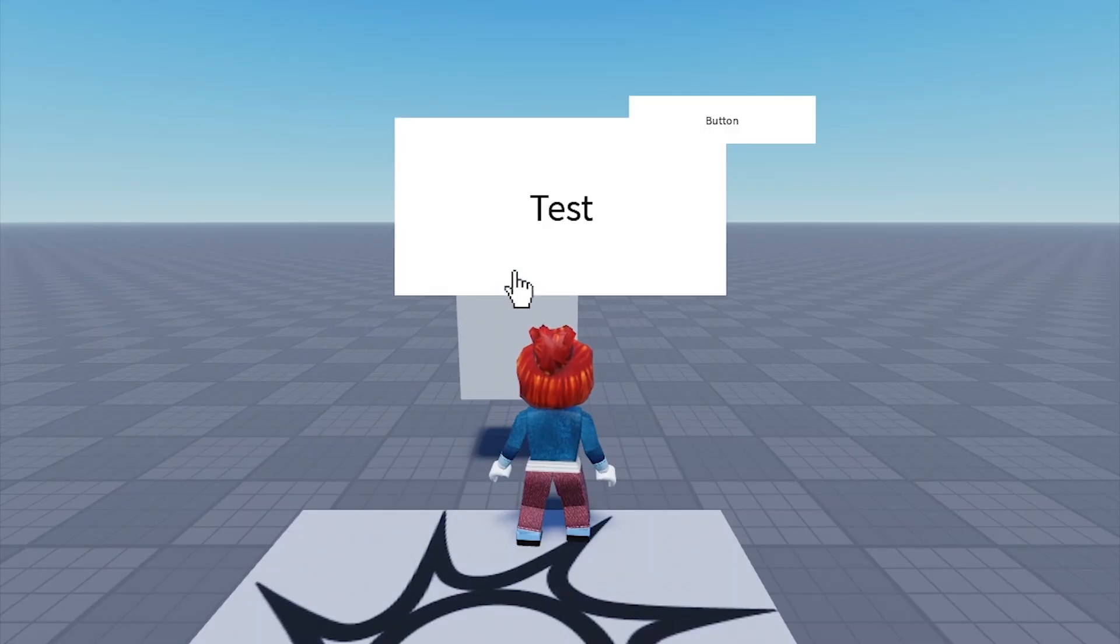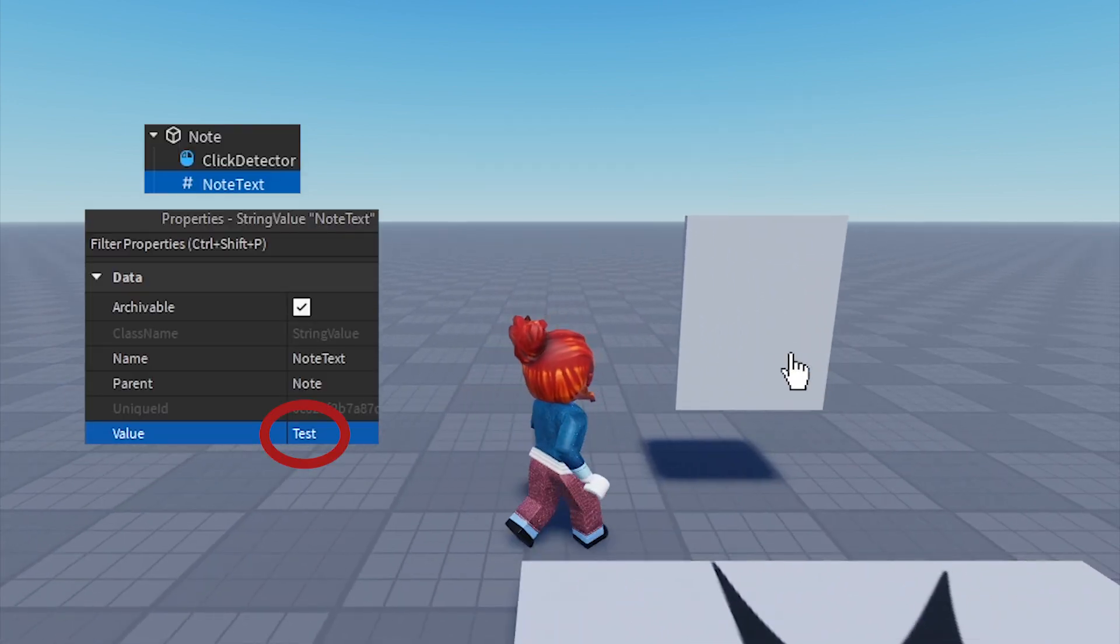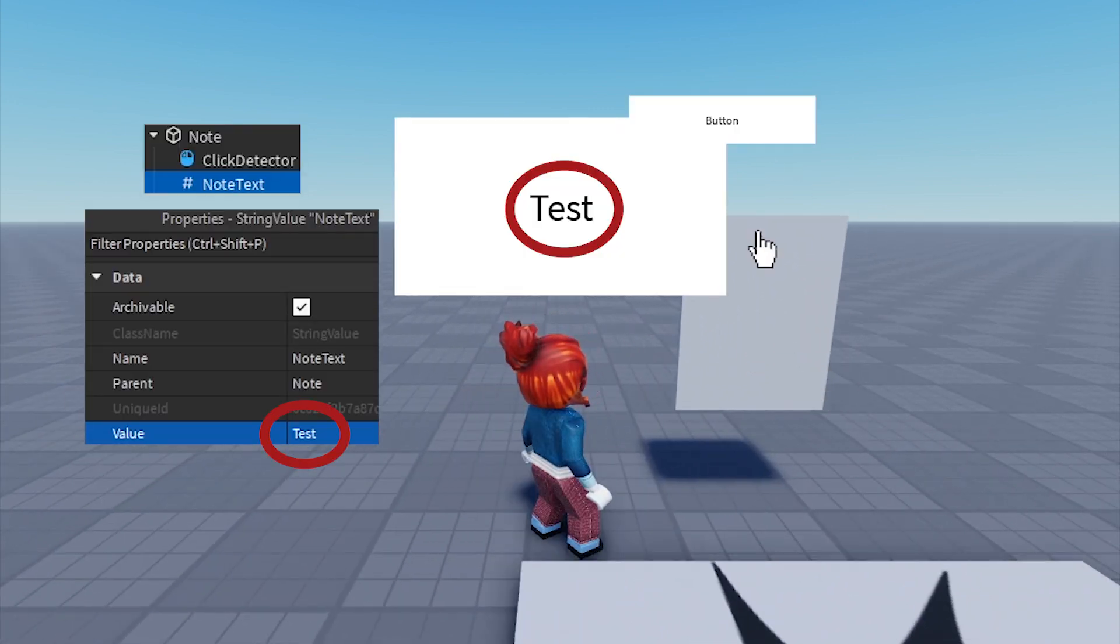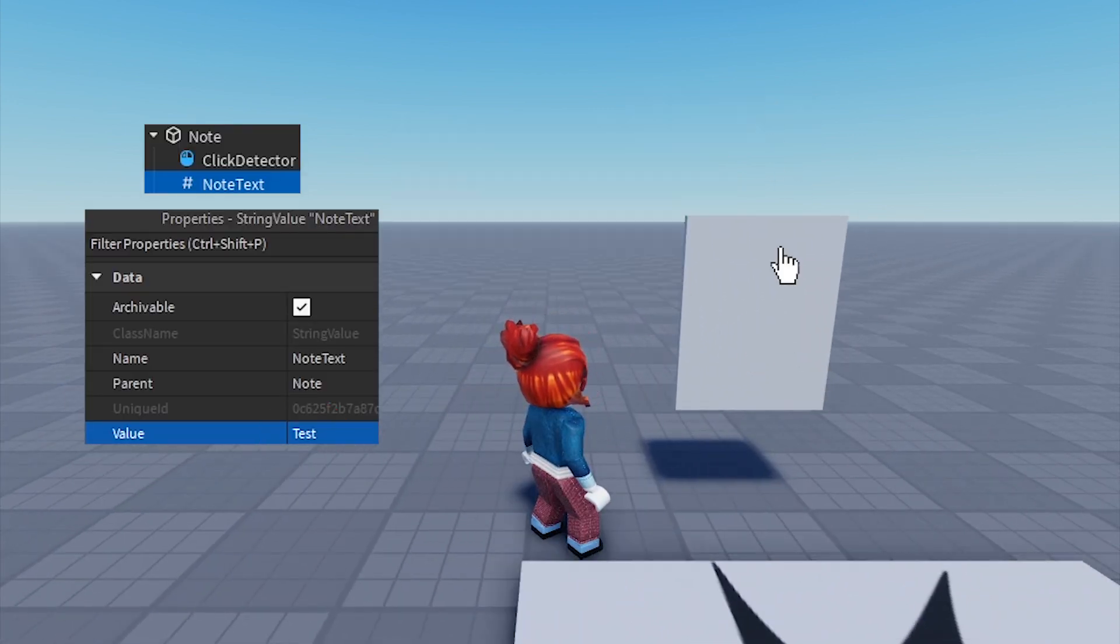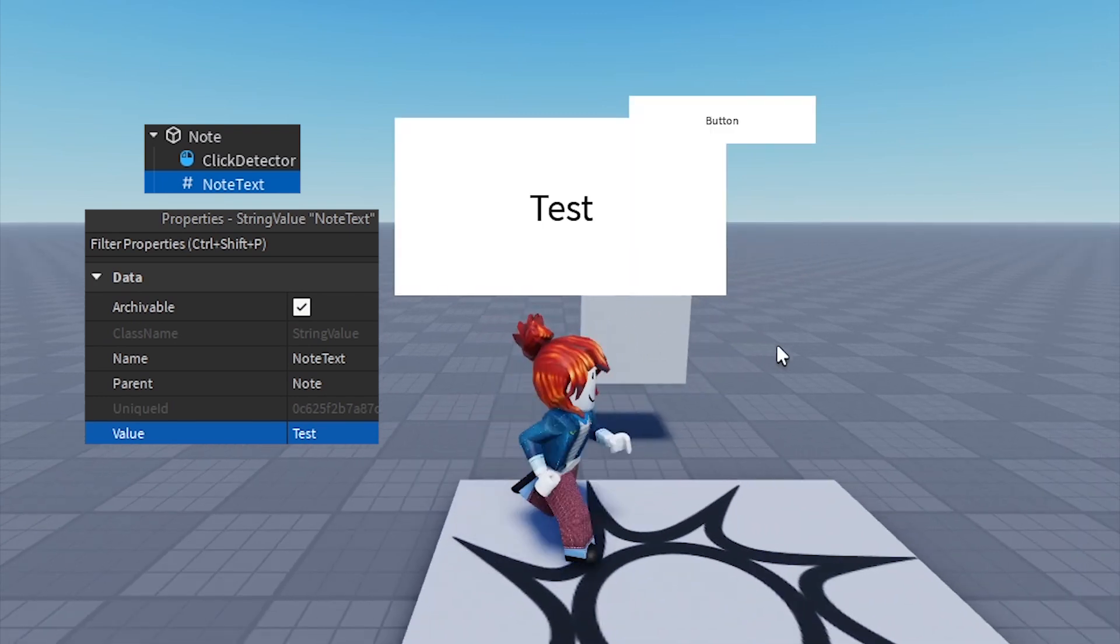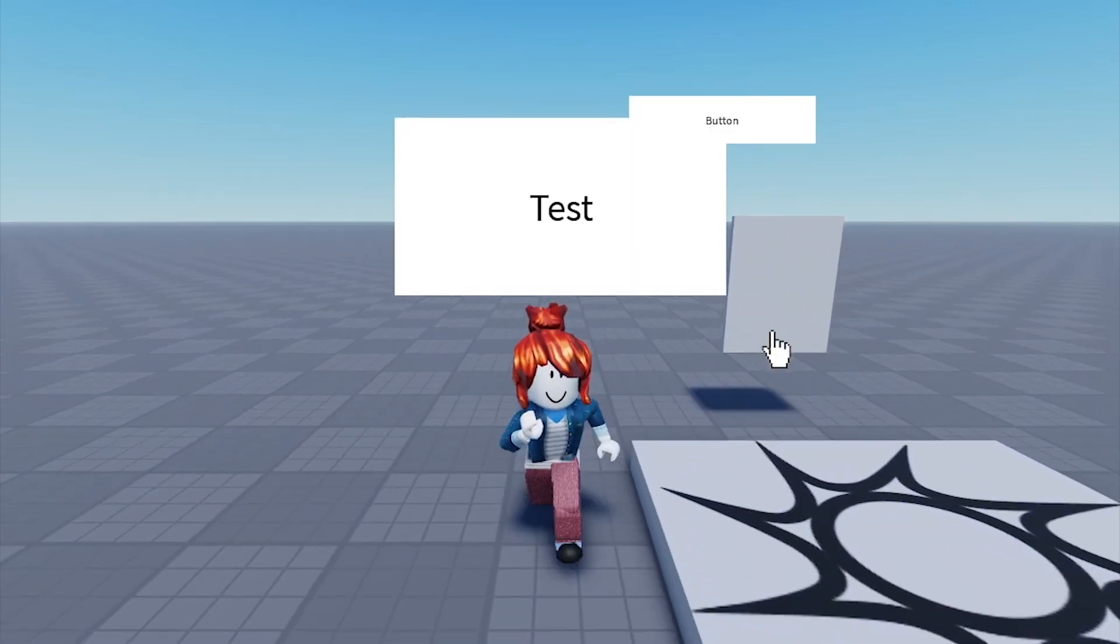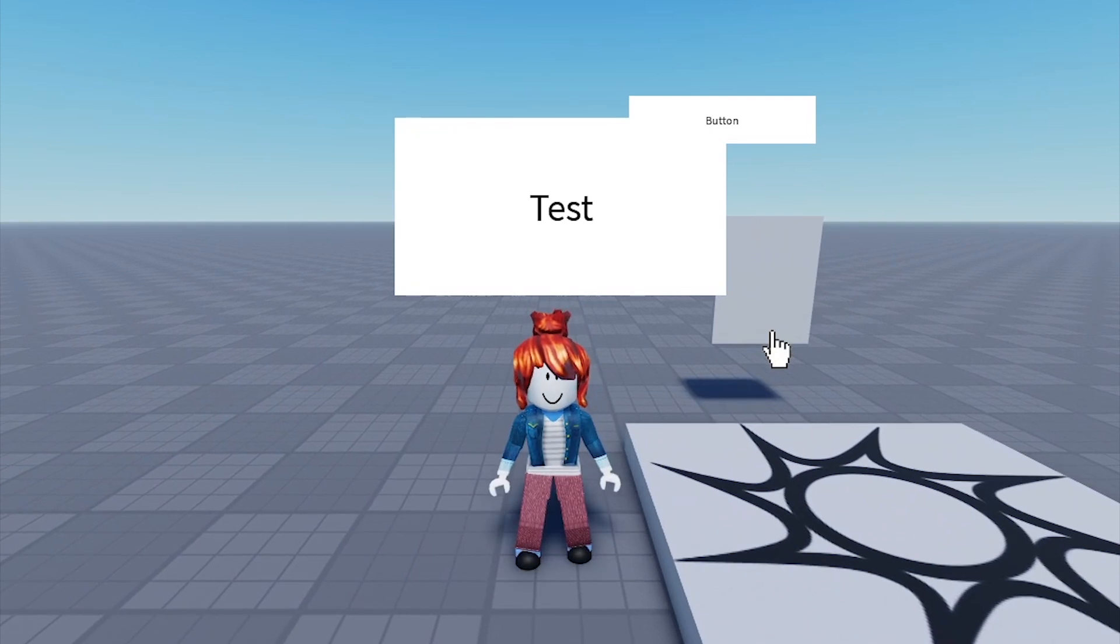Click play in Roblox Studio and start testing. Our note contains text that we enter in the note text value and can close the text with a close button. However, we can still move around without closing the note, which can cause problems.